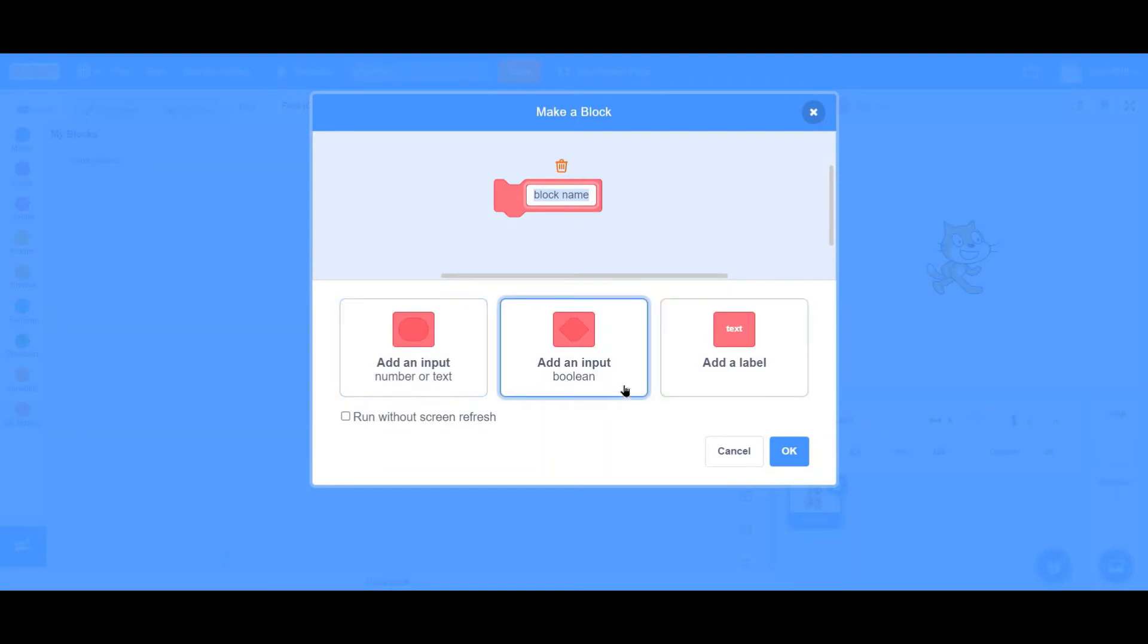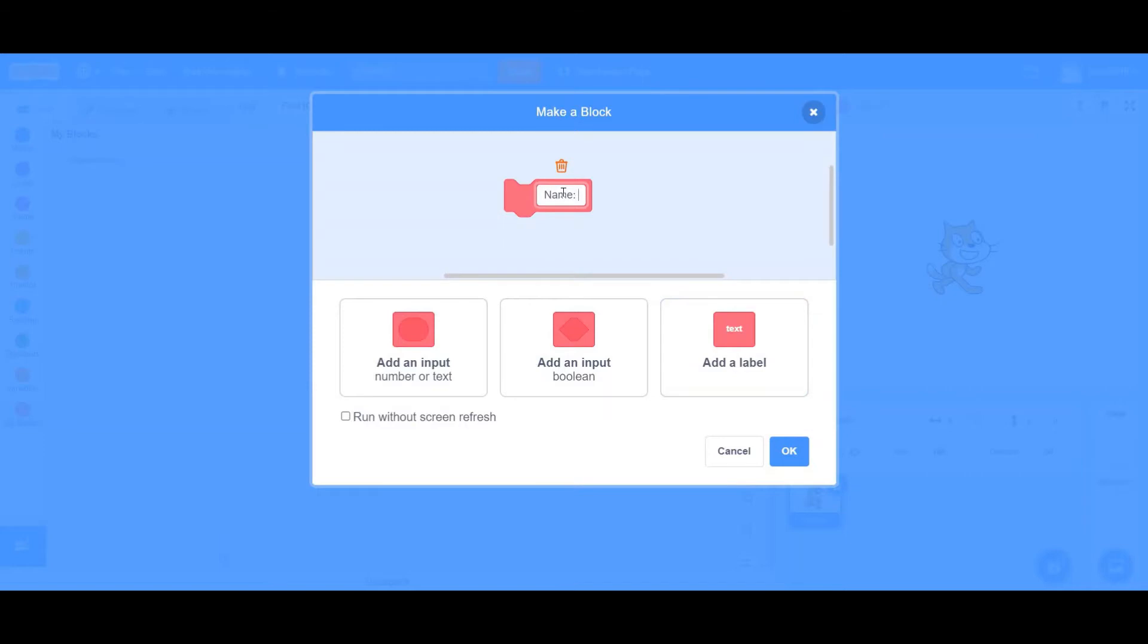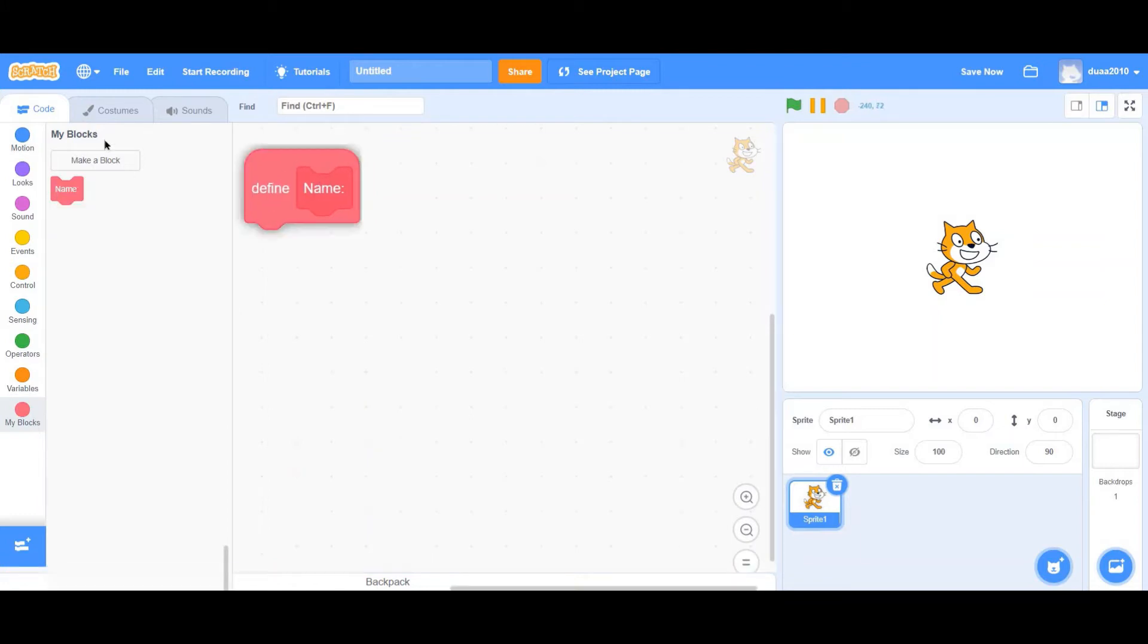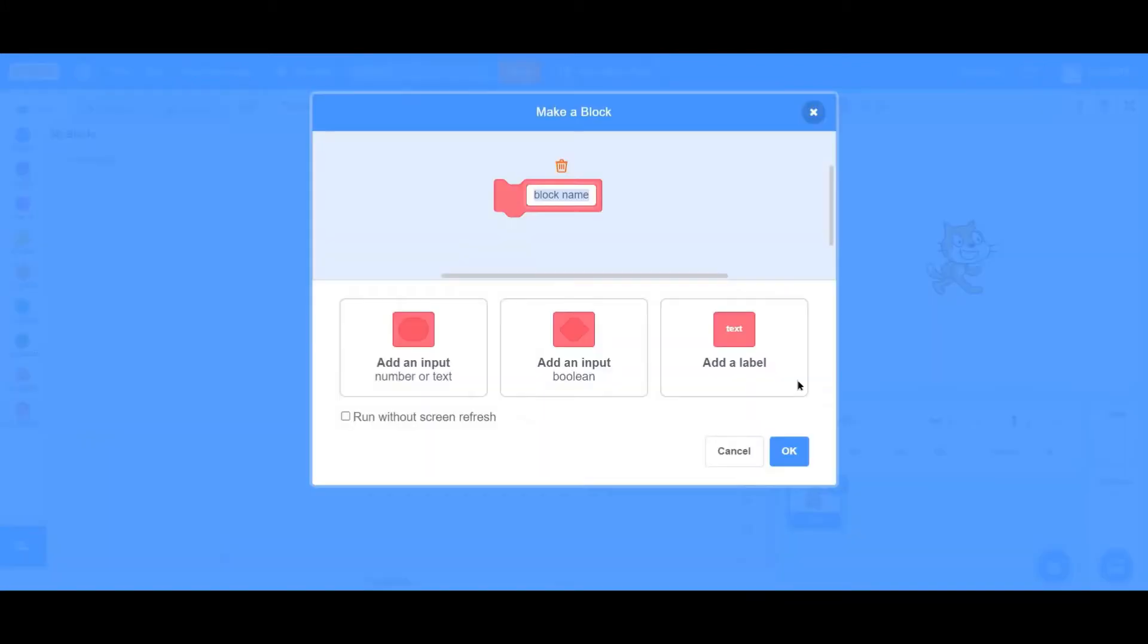Add a Label particularly specifies what is this block used for. For example, this block is used to provide the name of a particular user. Once you click on OK, you'll be asked to define this block. But let's go on to that later. That's what Add a Label is used for.